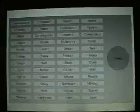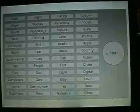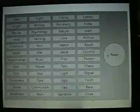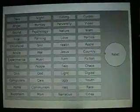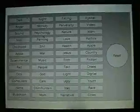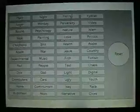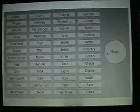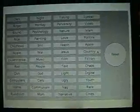This first touchscreen is a list of 48 keywords. Right now it's running on my laptop so it's not a touchscreen at the moment. These 48 keywords are randomly selected when you press the reset button.